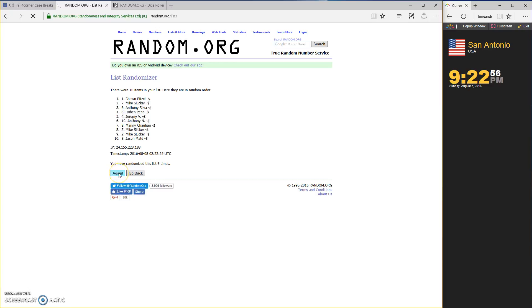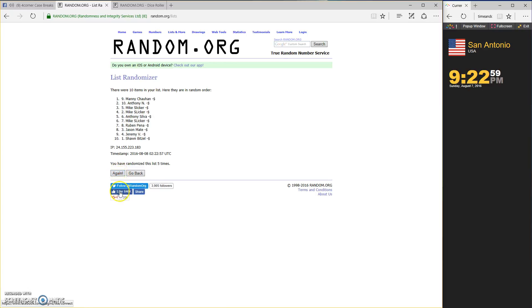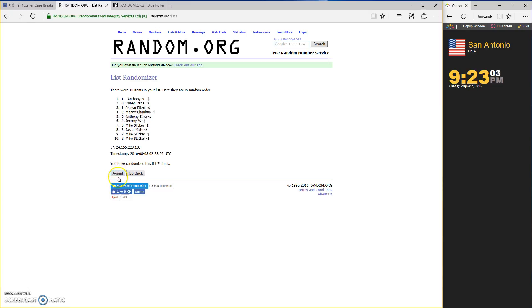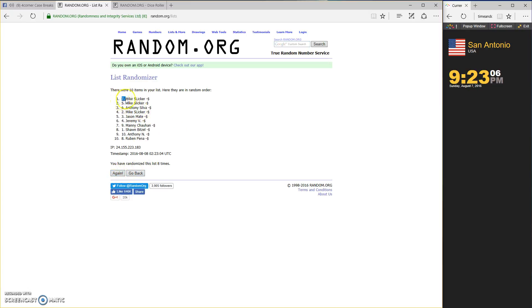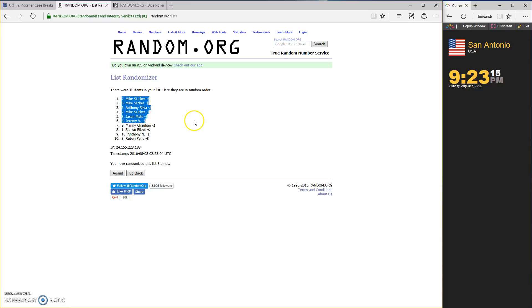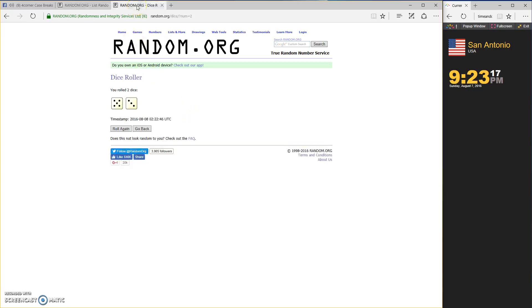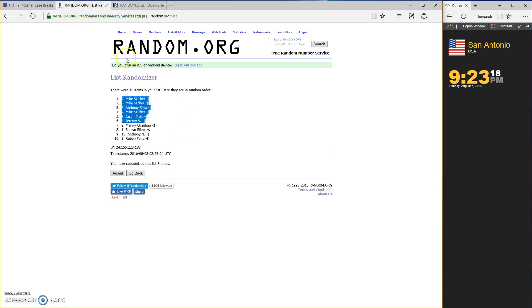Last and final, number eight. Mike Slicker, Mike Slicker, Anthony Silva, Mike Slicker, Jason, Matt, Jeremy V. Goodness gracious, Mike Slicker.